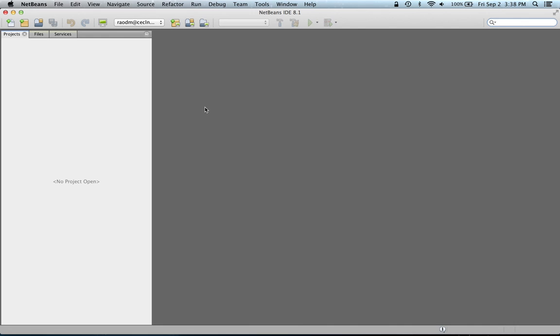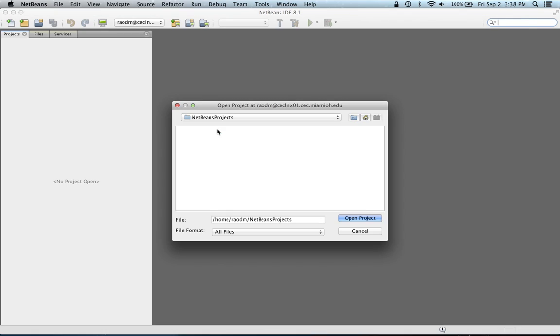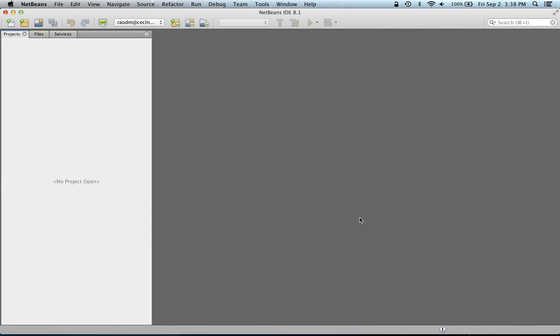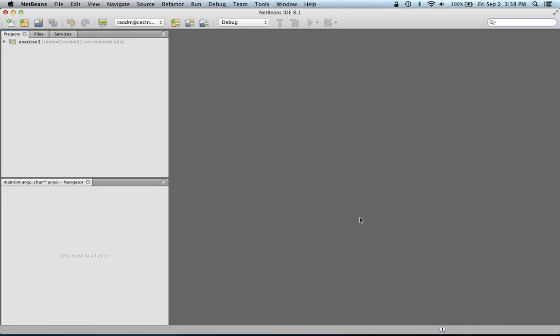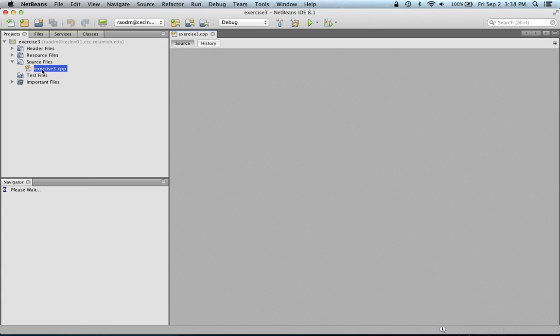Once I'm connected to the remote host, I'm going to open an existing project by browsing through the folder where my process is. In this case, I'm going to pick up XSS3 as a project I want to open. That opens up the project in NetBeans. I'm going to drill into my source files and open up my source file.